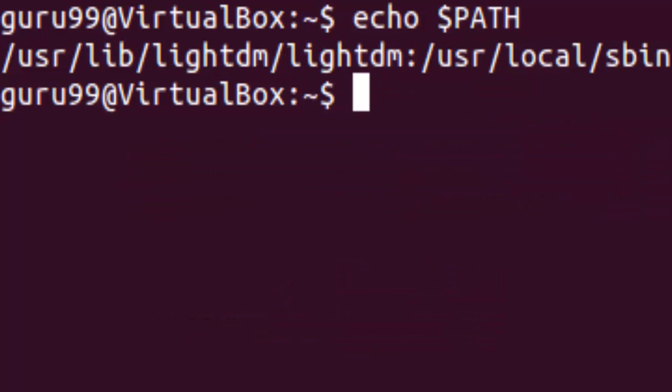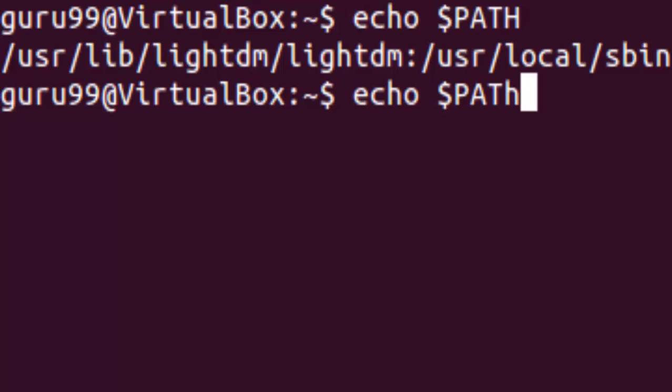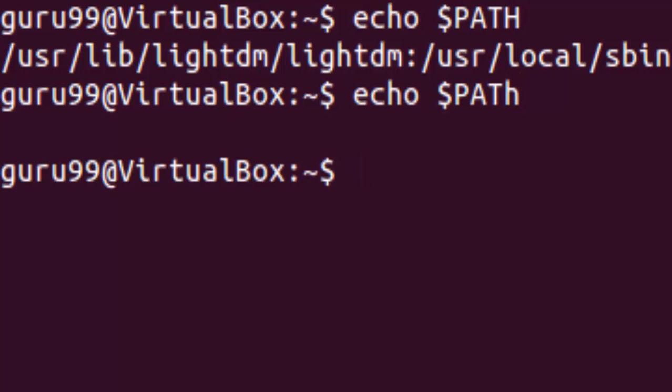Variables are case sensitive. Make sure that you type the variable name in the right letter case. Otherwise, you may not get the desired results. So if we type in the path variable this way, we will not receive a result.